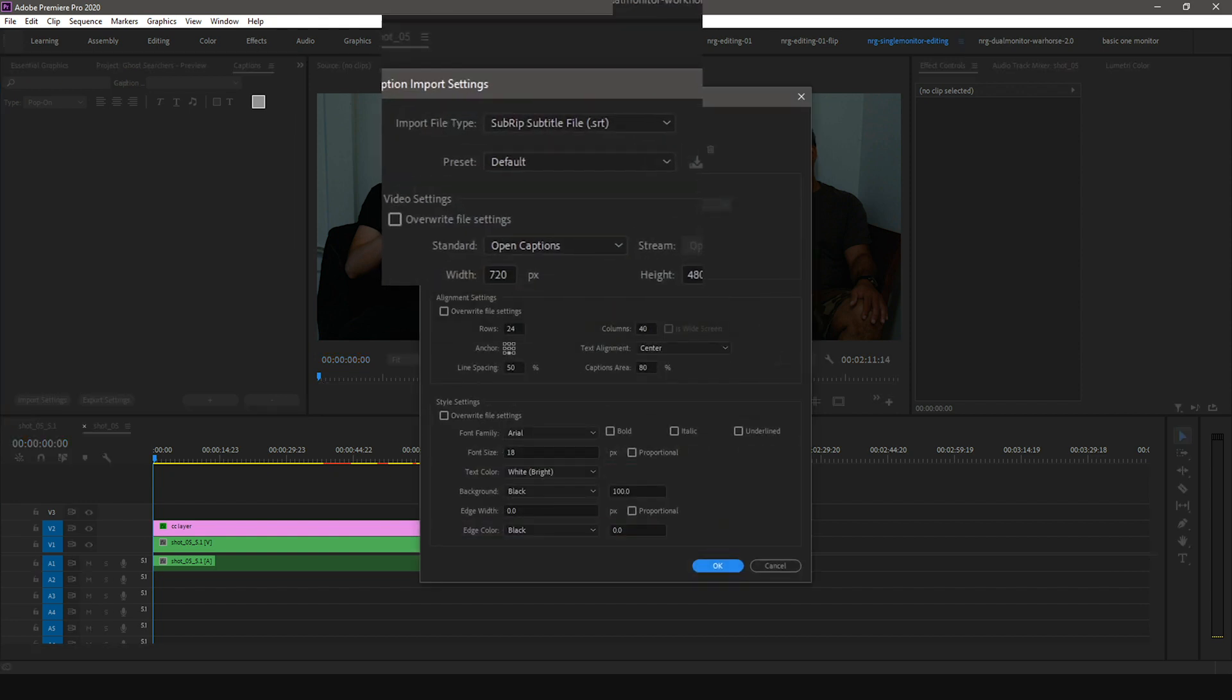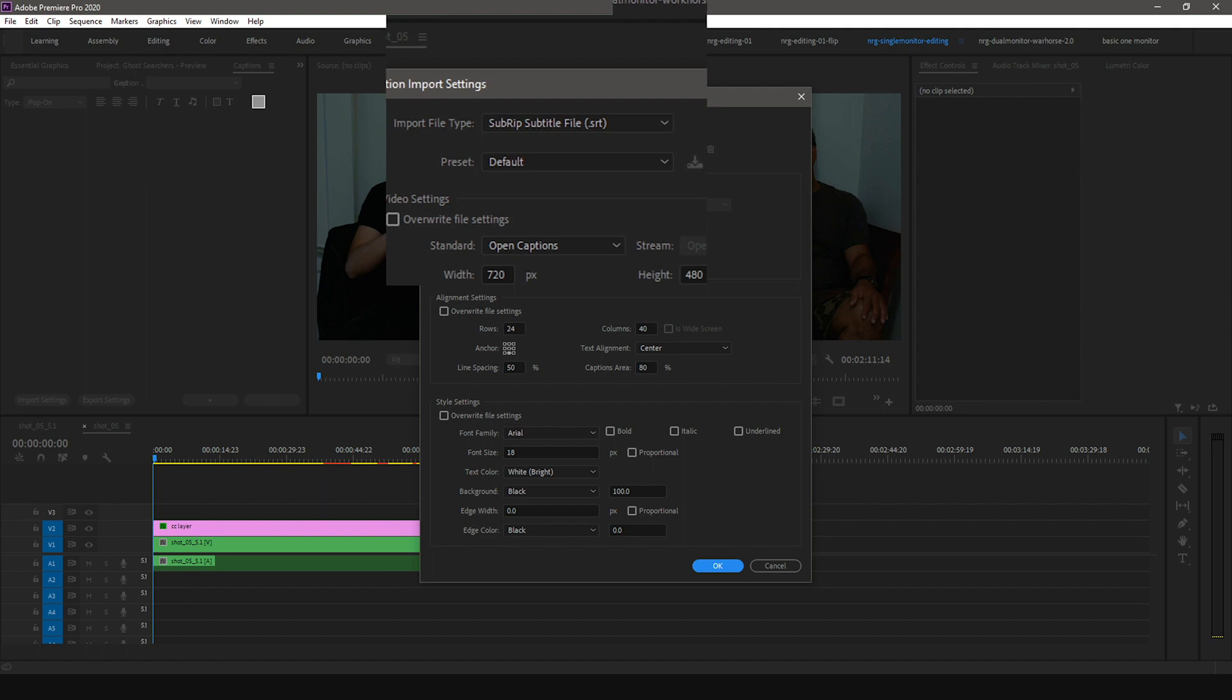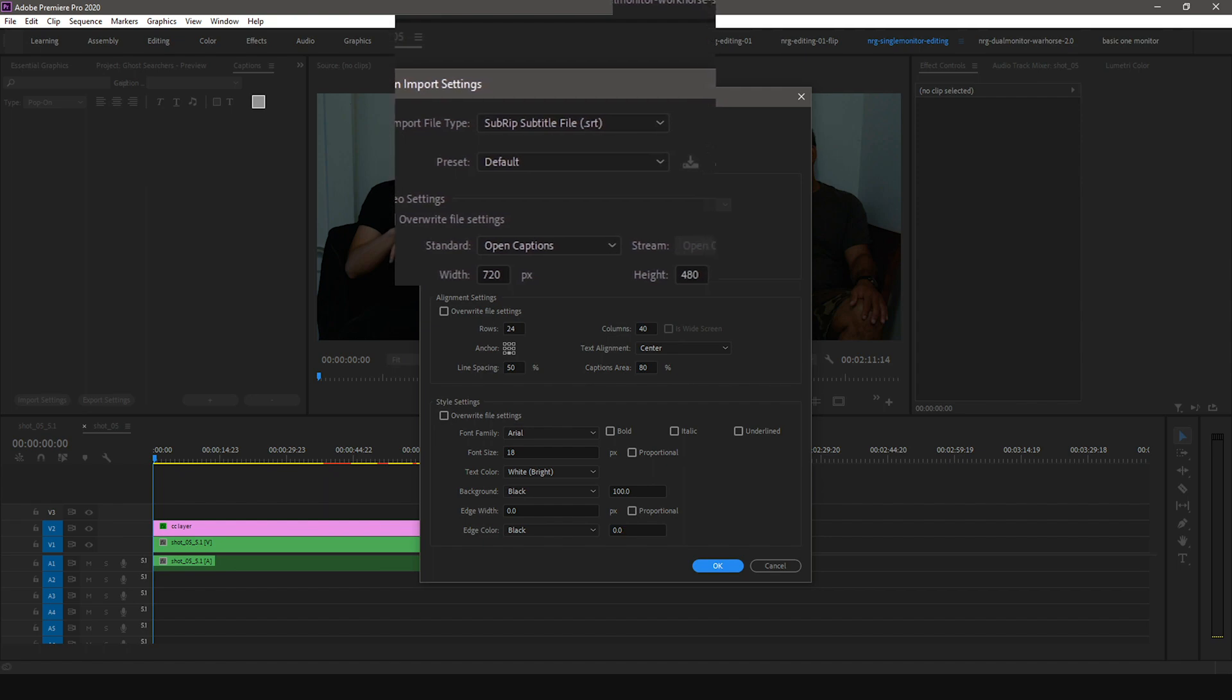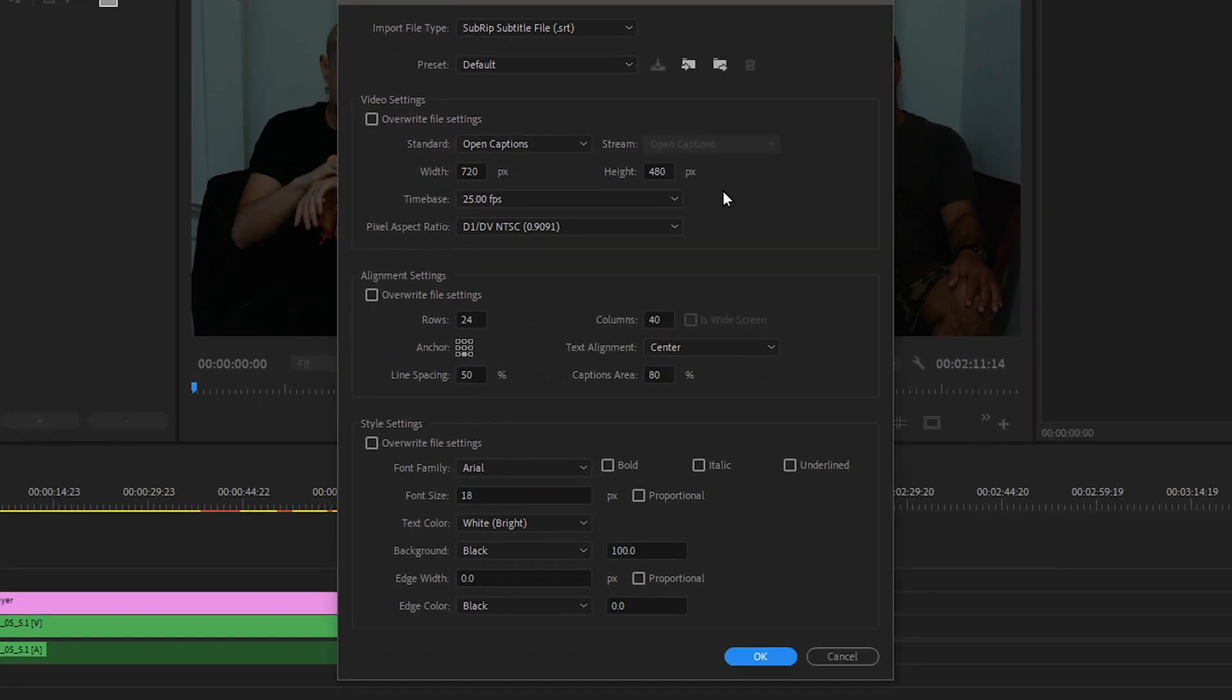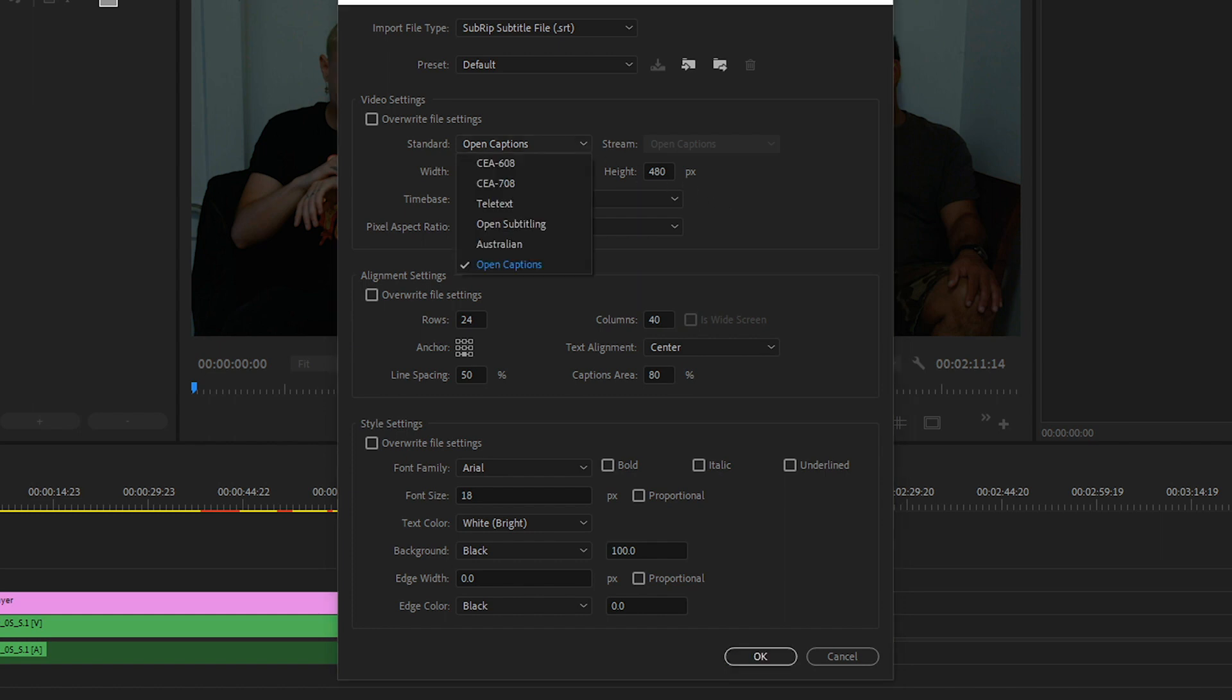Select the import file type as subrip subtitle format. Here are some important settings to keep in mind. Standard and Stream under the video settings. Standard has a few listed broadcasting standards used around the world. The most common standards are CEA-608 and CEA-708.